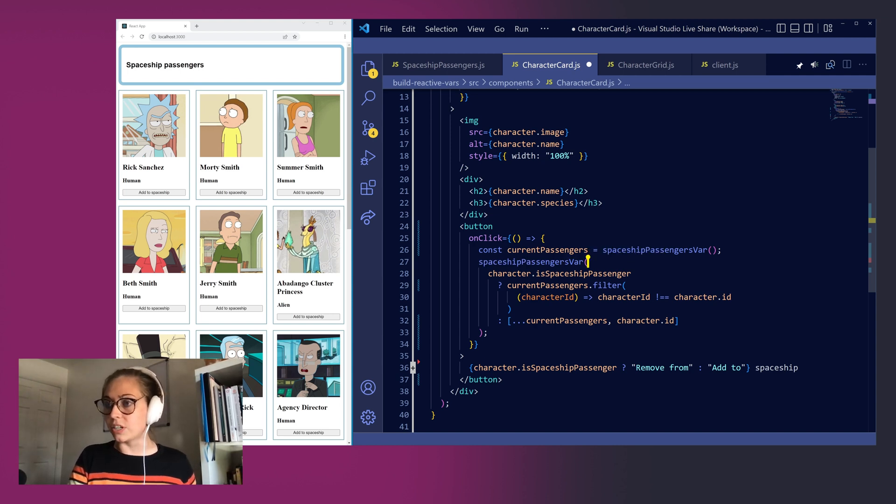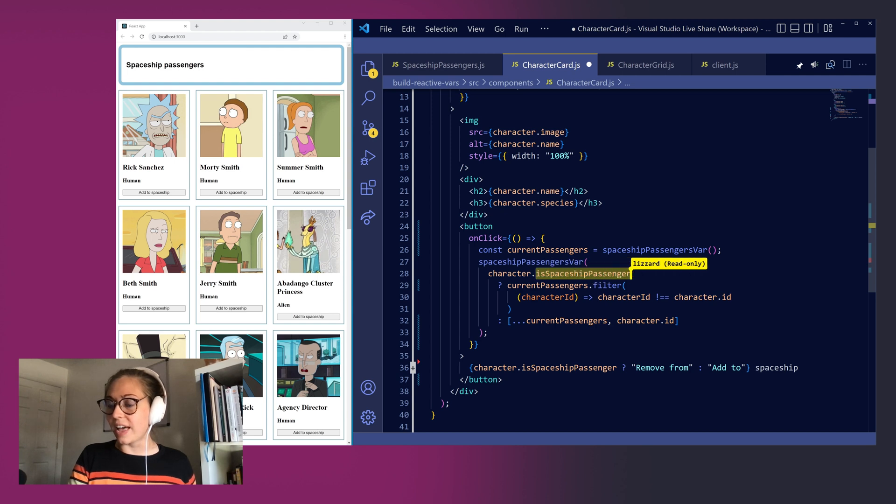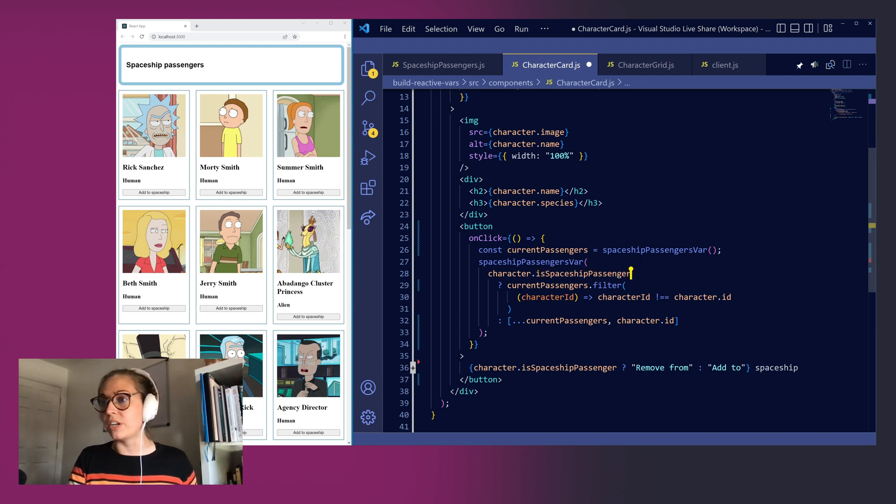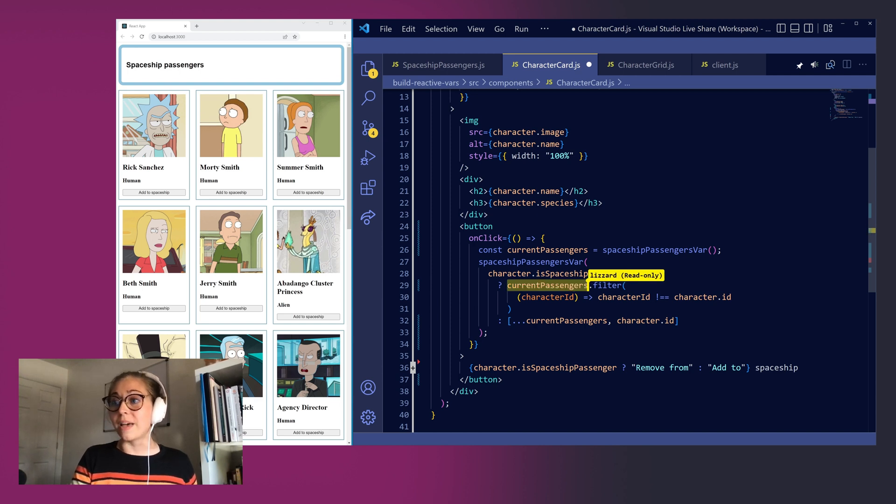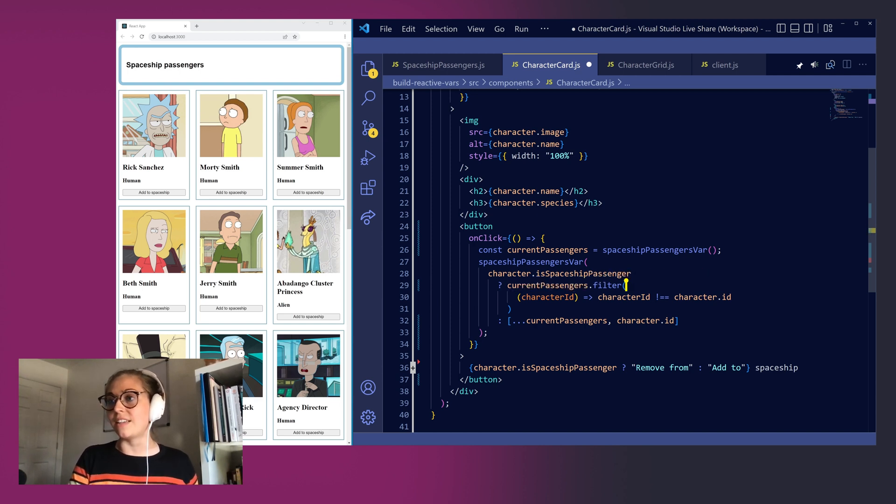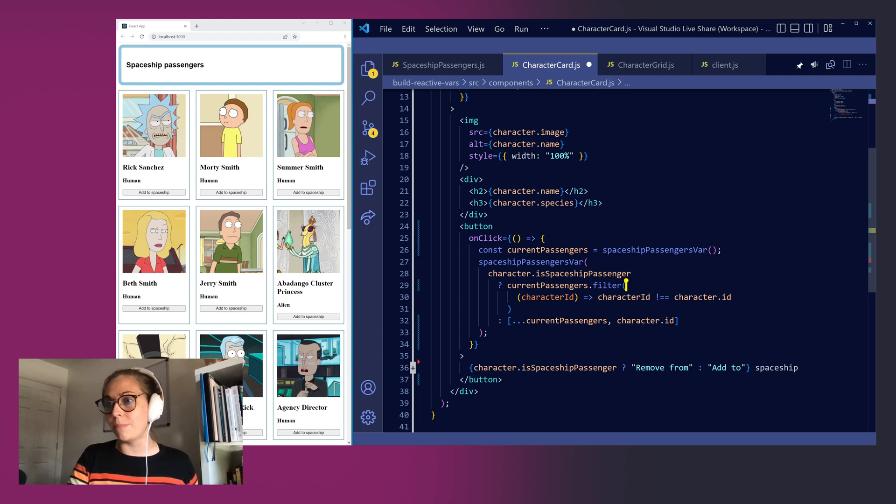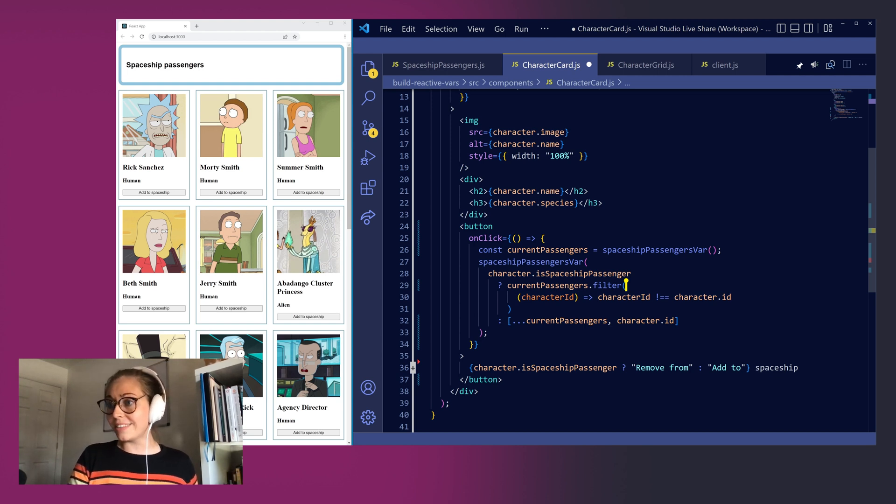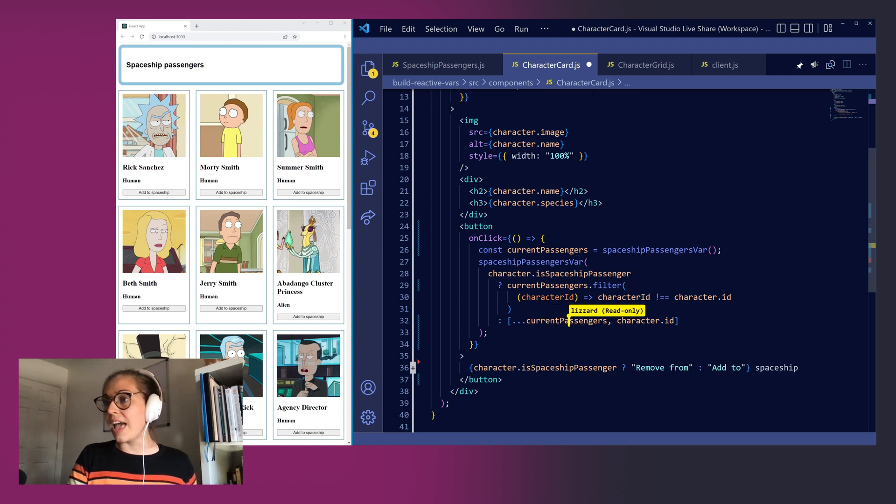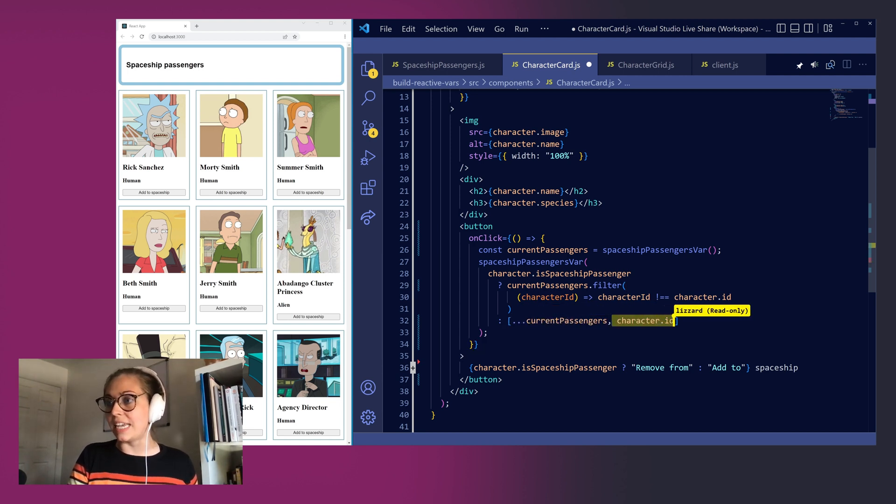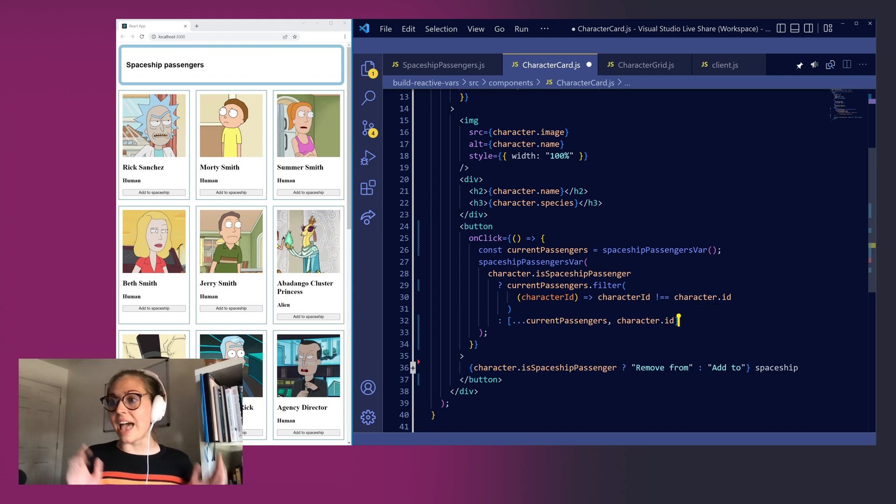So the first thing that we're going to do is use that isSpaceshipPassenger flag for each character to determine whether they're in the spaceship. If so we're going to set a new value for current passengers by filtering out that character's id so that we can bump them out of the spaceship. If they're not already in the spaceship then what we're going to do is spread the current value of currentPassengers and then append our new character's id on the back. This is going to add the character to our spaceship.